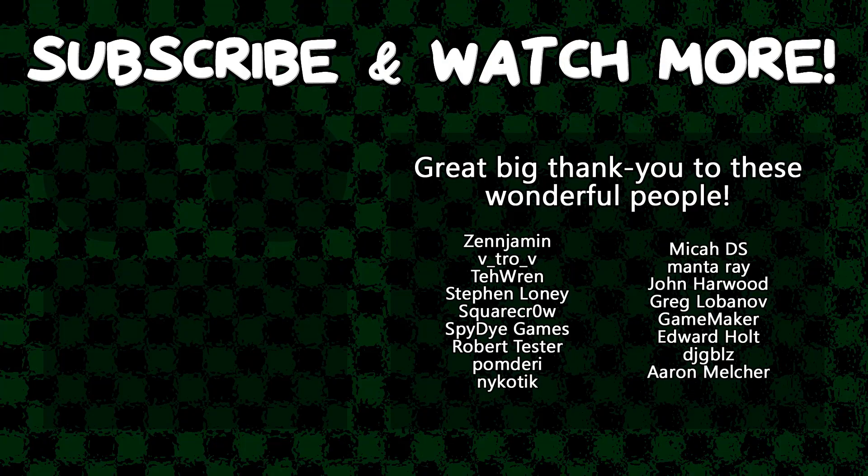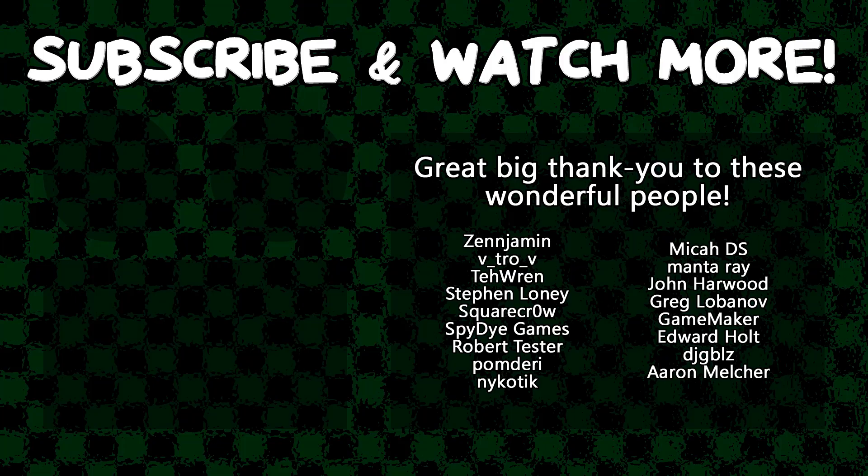Special thanks to Zenjimin, VitroV, SquareCrow, SpyDieGames, MantaRay, GameMaker, Edward Holt, and DJ Gibles for supporting these videos. If you want to contribute to the channel, head on over to the Patreon page down in the video description to join the fun.